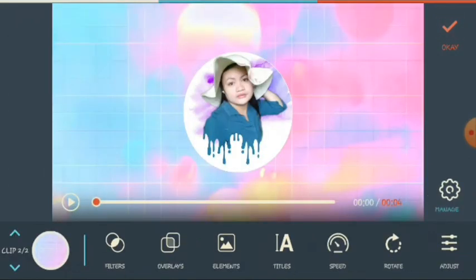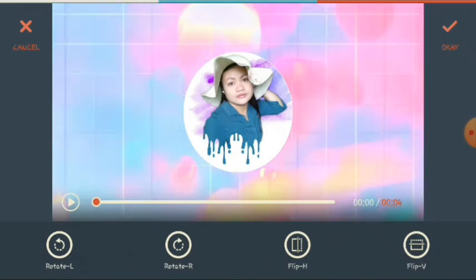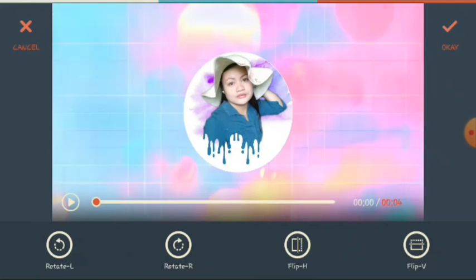Next, let's go to the rotate. If you want to rotate this video, just click rotate. If you want to rotate left, like this; if you want to rotate right, like this. If you want to flip, just click flip V or flip edge.